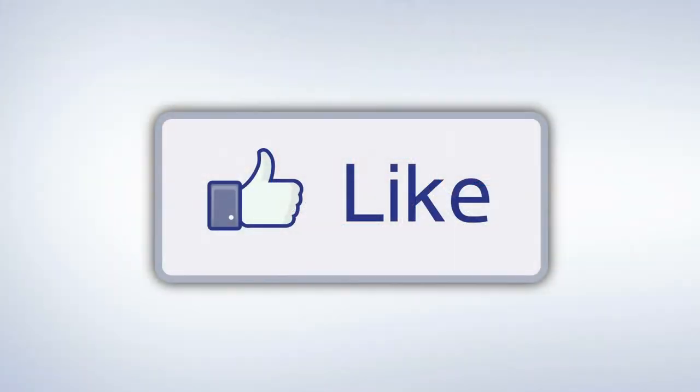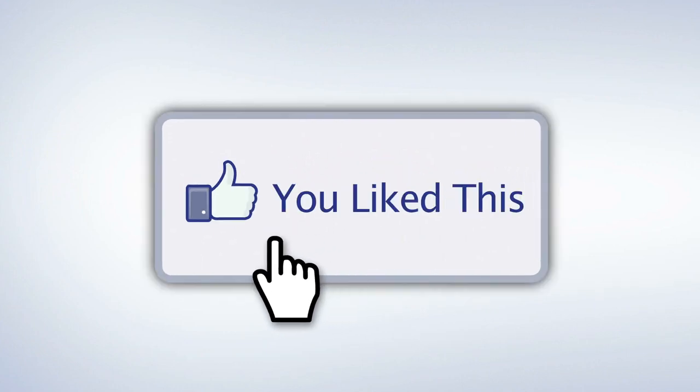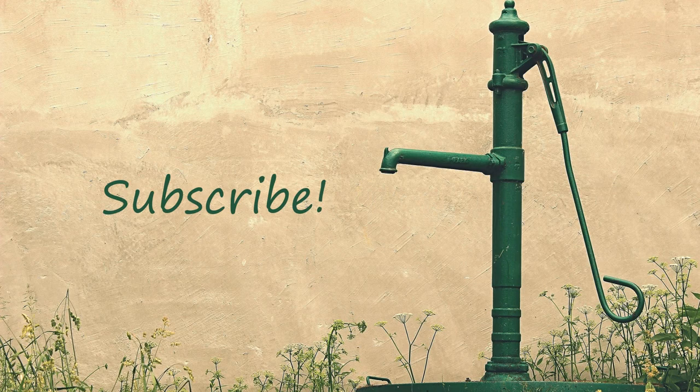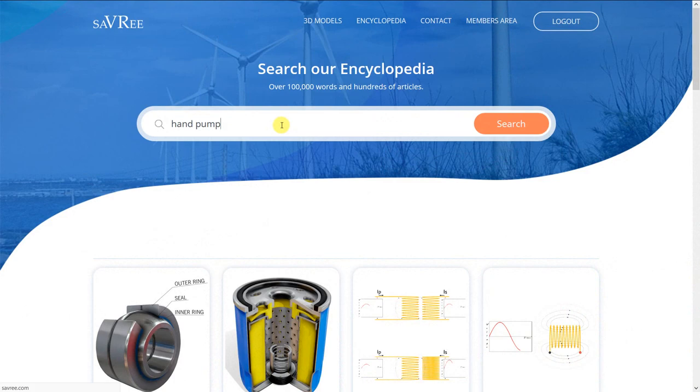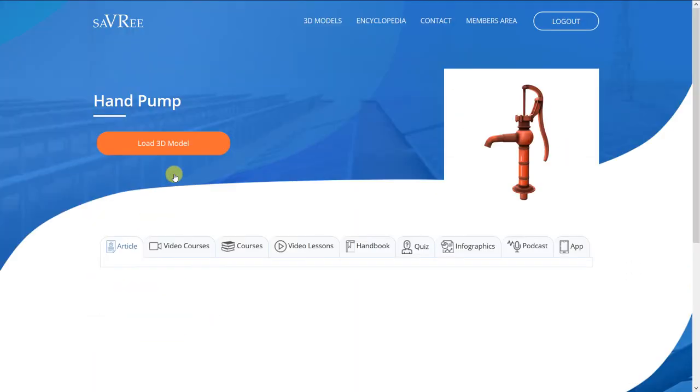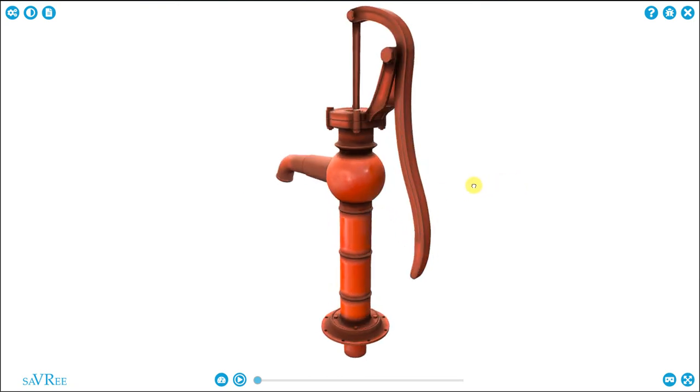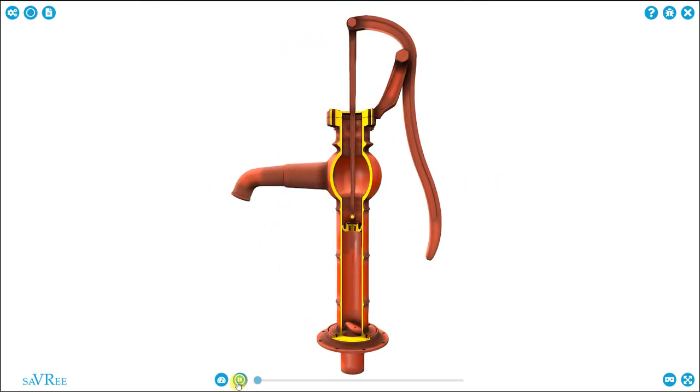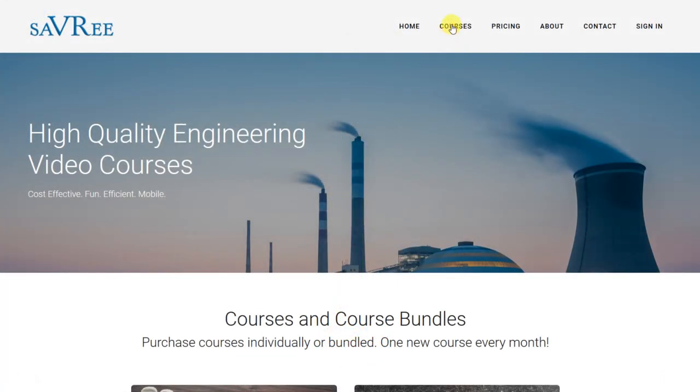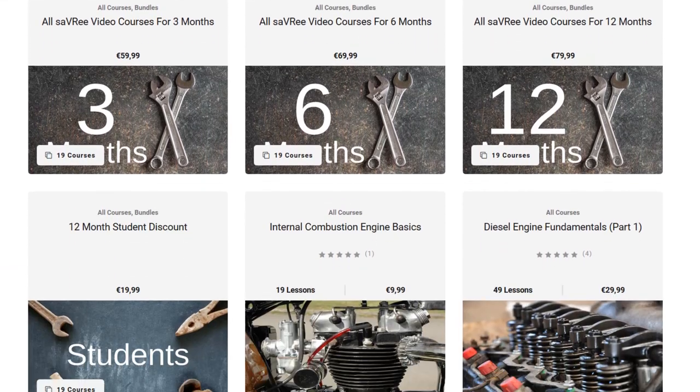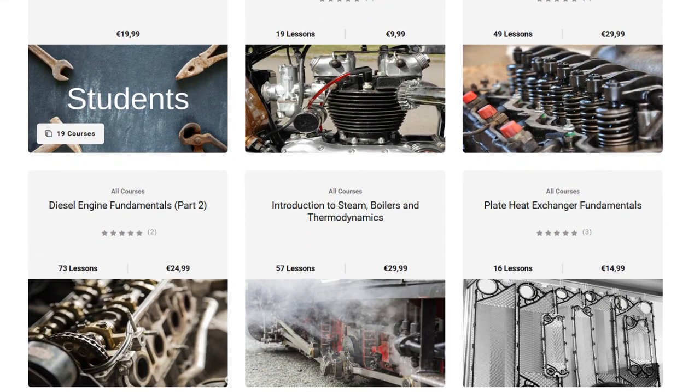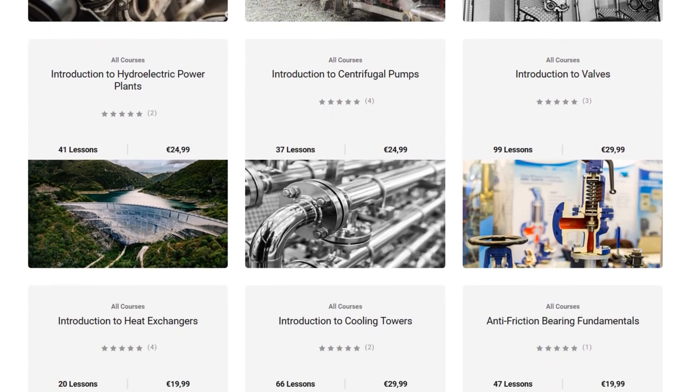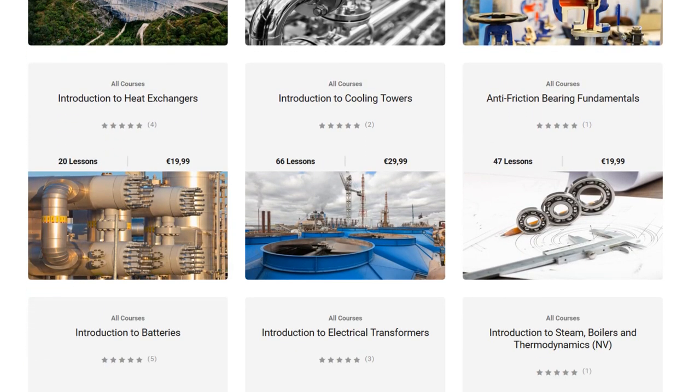I hope you've enjoyed this video. Please do like it or share it on social media. Don't forget you can subscribe to the YouTube channel. If you want to access this 3D model, then head over to savri.com. We've got about 400 different 3D models, and you can access all of them directly through a web browser, and in virtual reality. If you want to learn more about engineering, then check out some of our courses. We have over 40 hours of online engineering video content available, and we cover topics from combustion engines, to valves, to pumps, to bearings, cooling towers, and many other interesting topics. Thanks very much for your time.